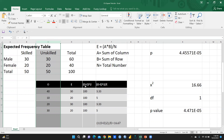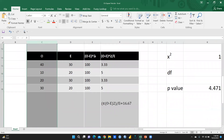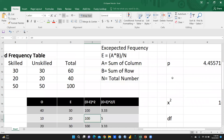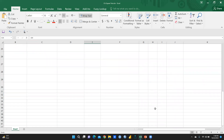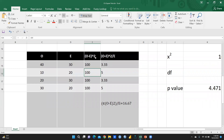Then I apply the formula: O minus E, then (O minus E) whole square. So 40 minus 30 gives 10, and the square of this is 100. Same for 10 minus 20 whole square.